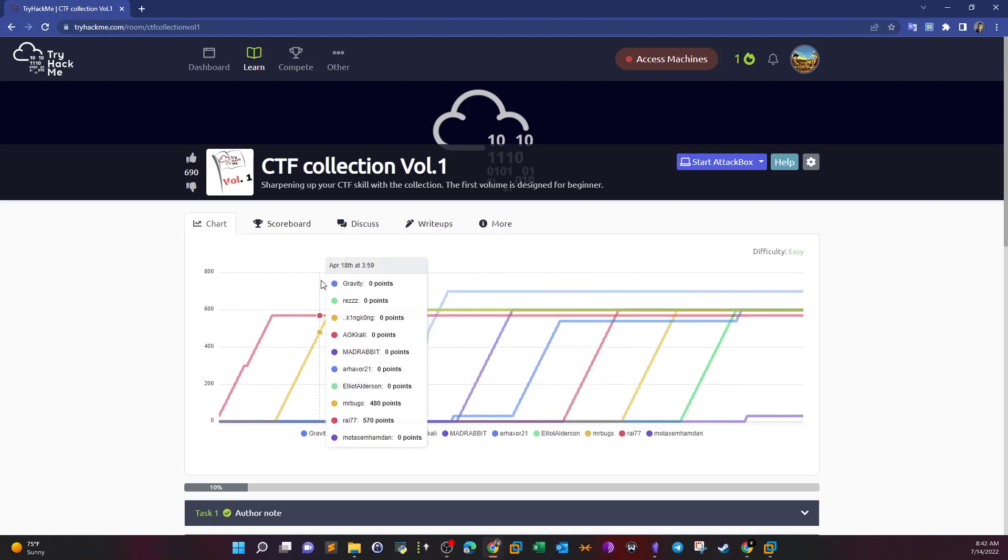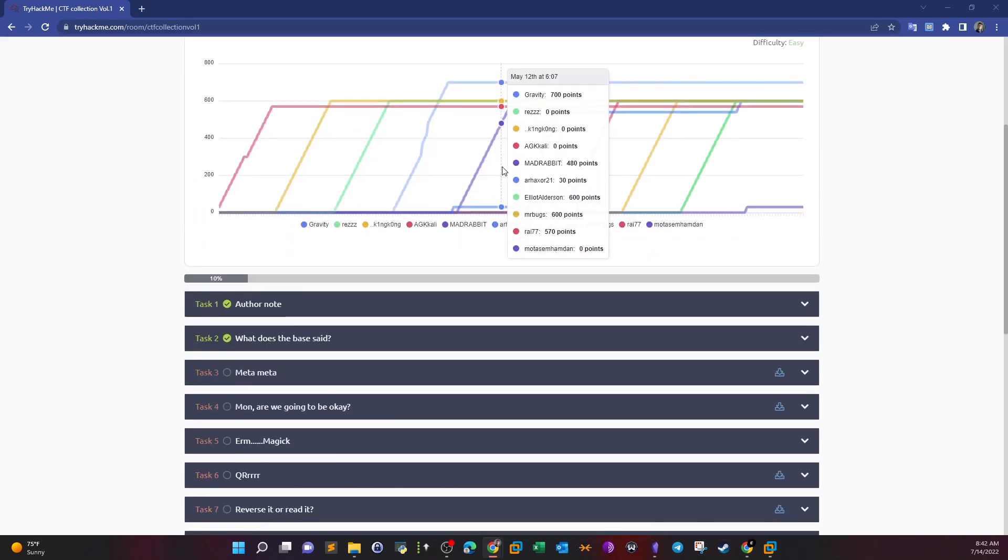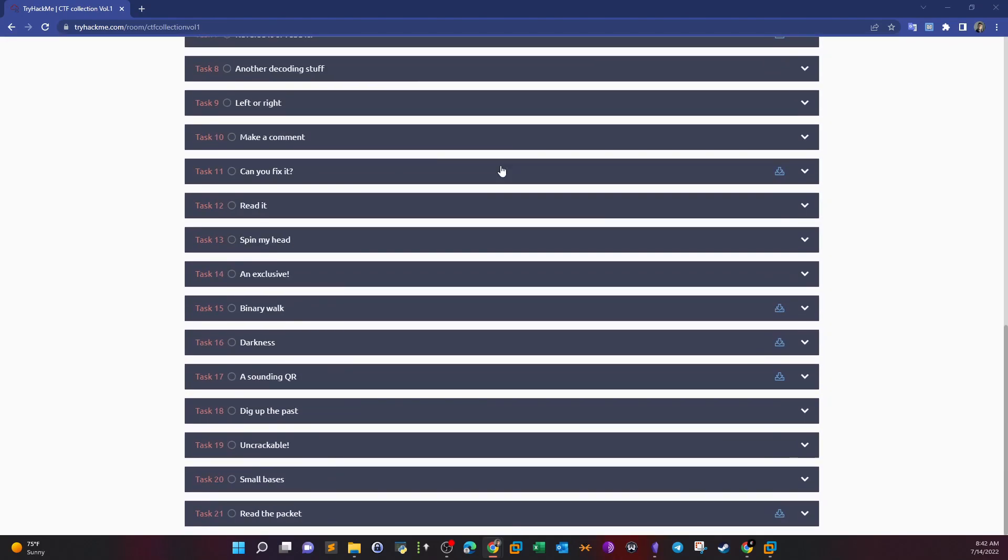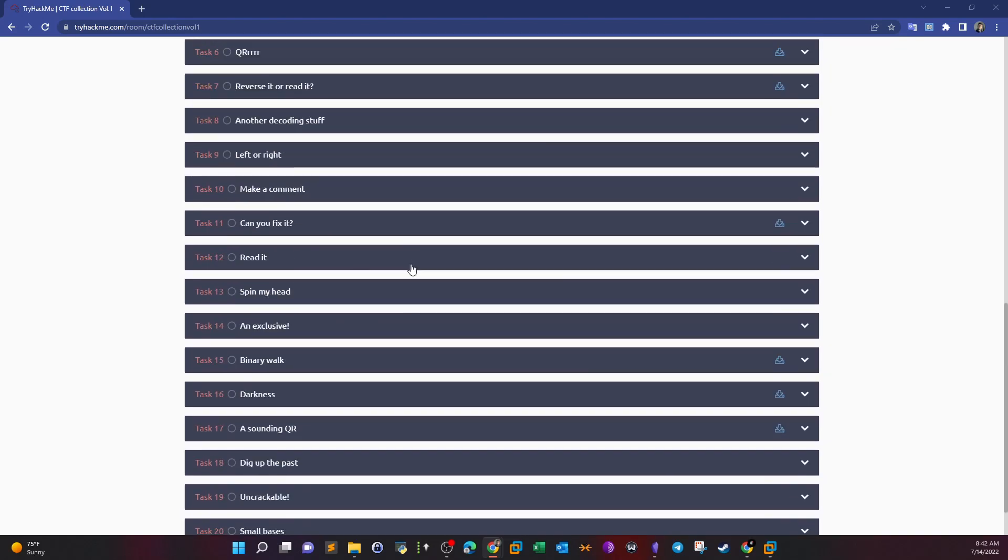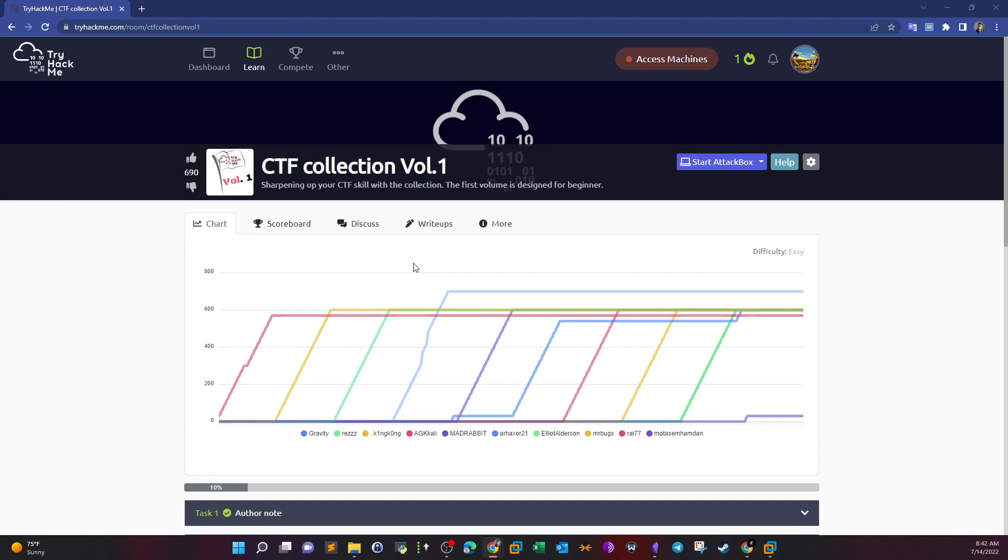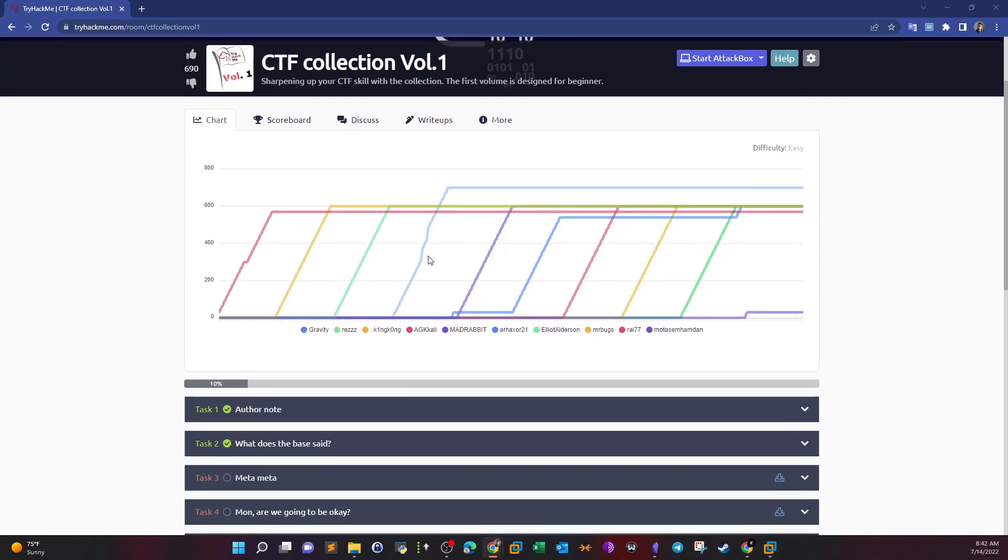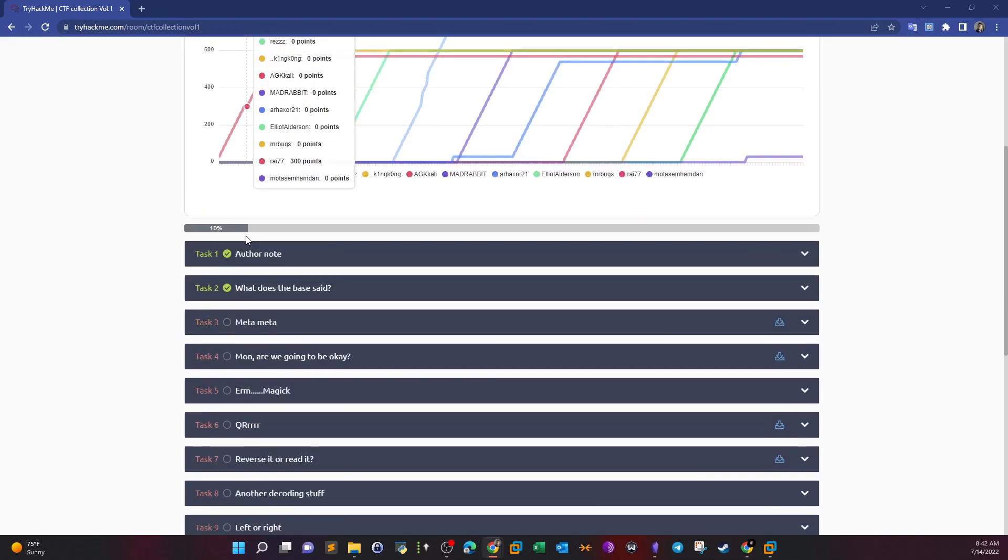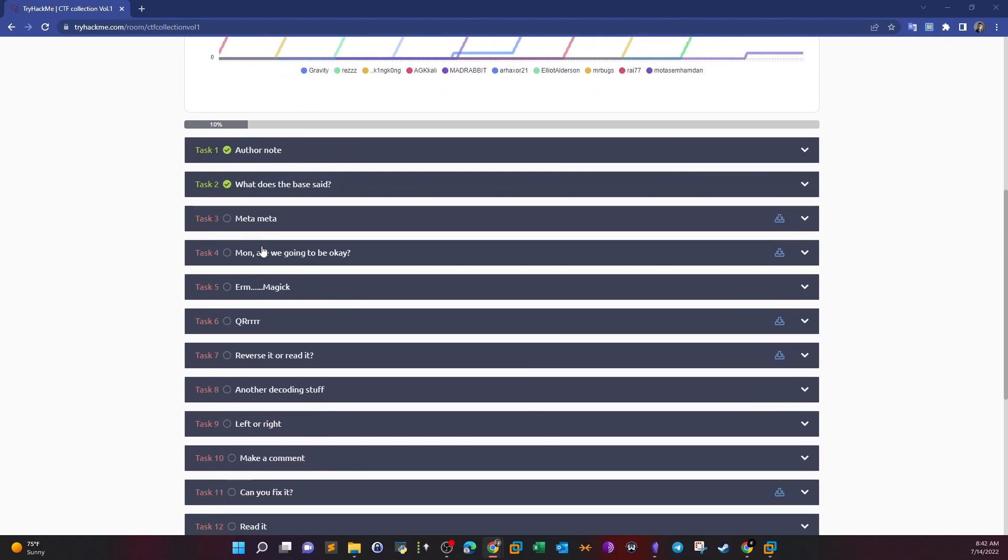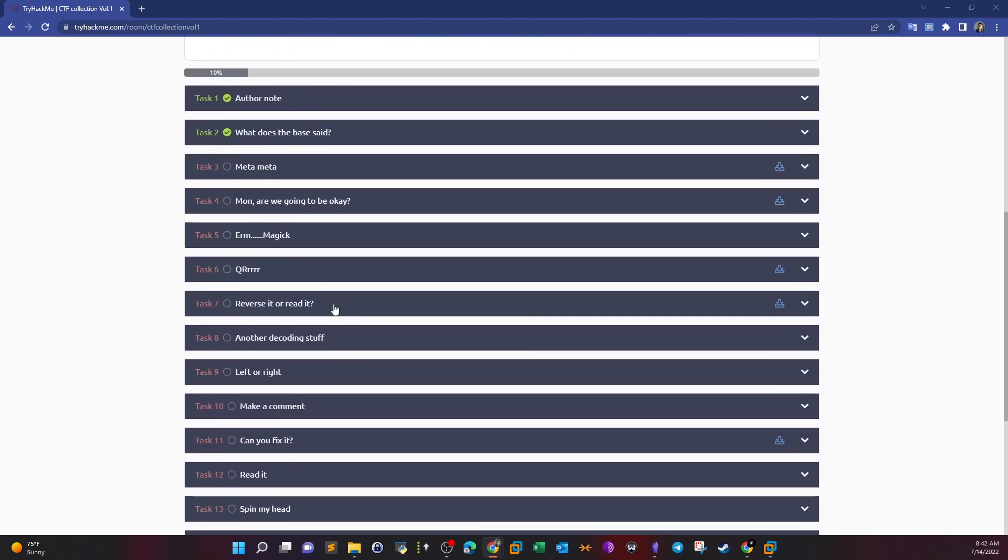Welcome back, what's going on YouTube. Today we're doing CTF Collection Volume 1, which is a collection of multiple CTF challenges - around 20 challenges. The idea behind doing this room is to help you build the individual skills required when you do a complete CTF challenge or a complete machine challenge.